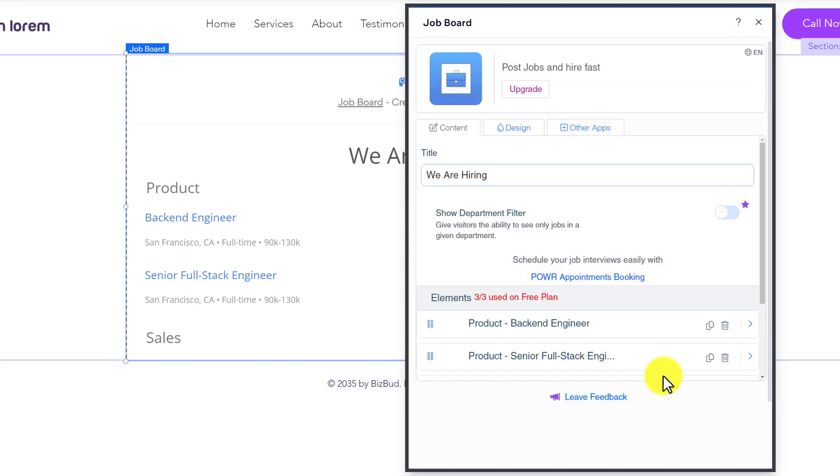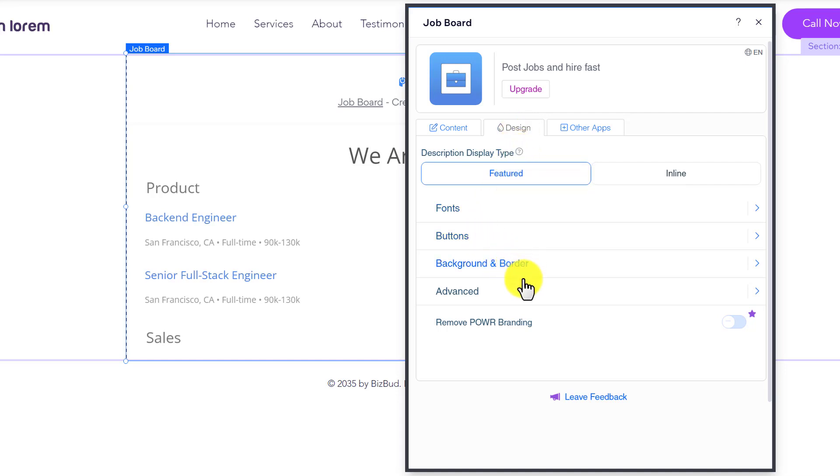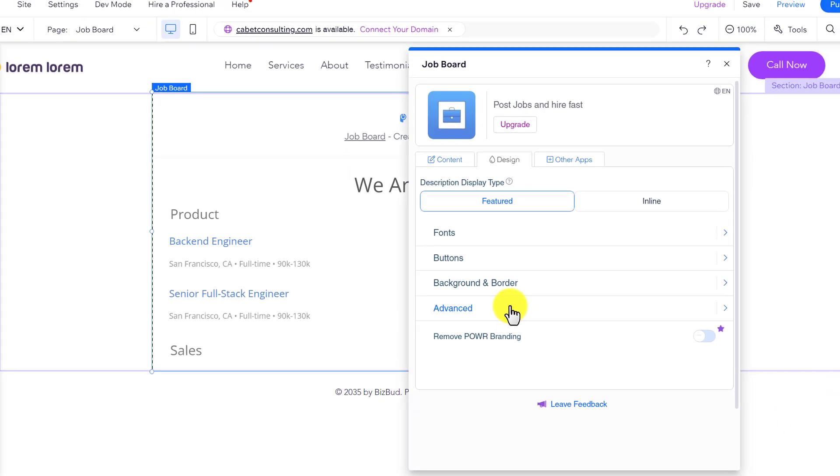Now if you want to design your job board, from the top just click on Design. Here we have options for fonts, buttons, background, and border, and you can change and customize them according to your own choice.